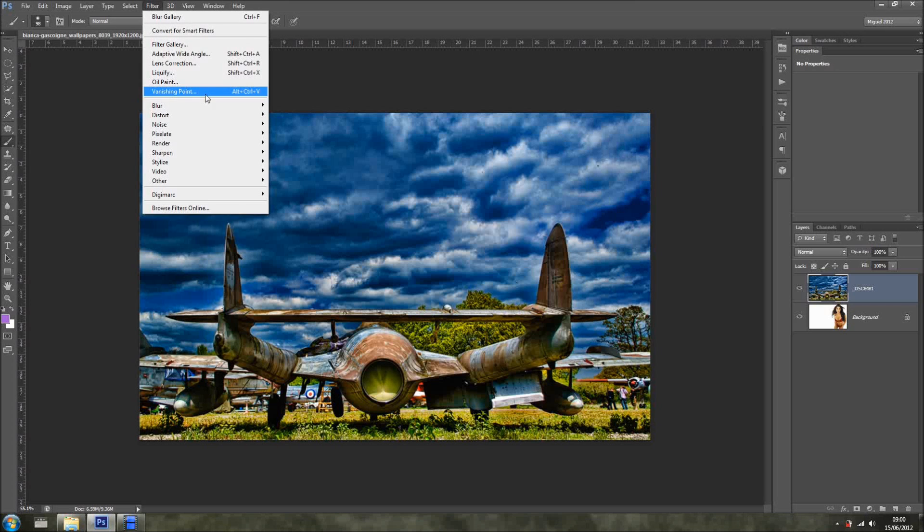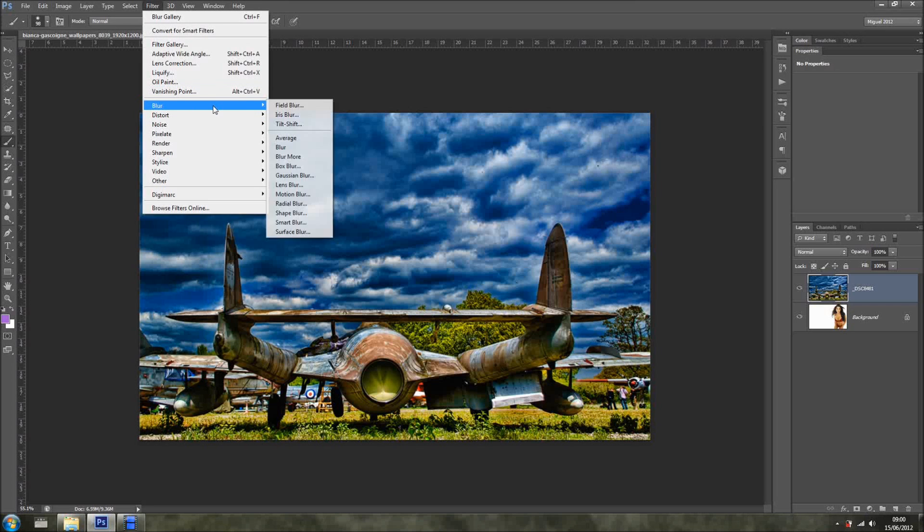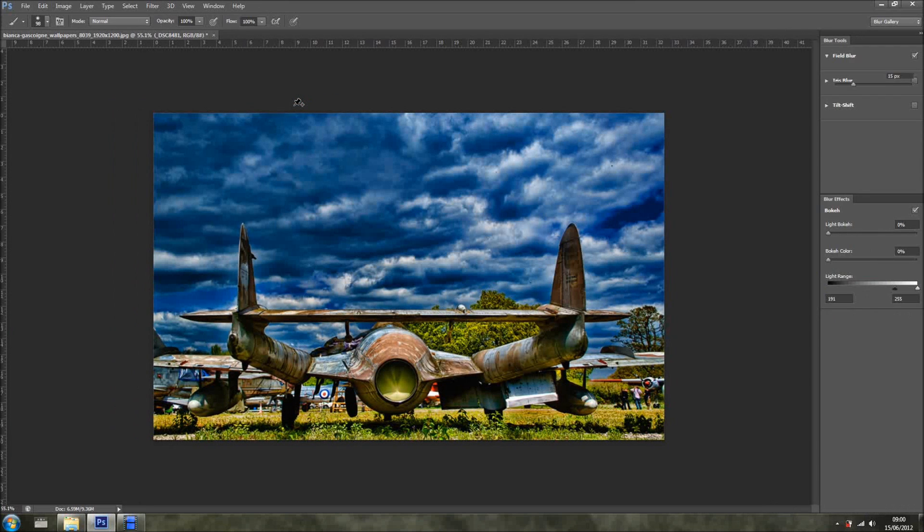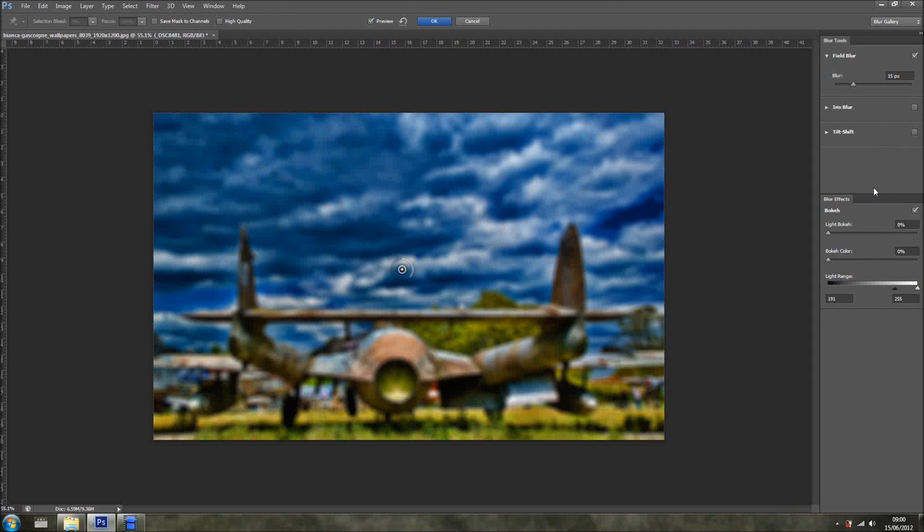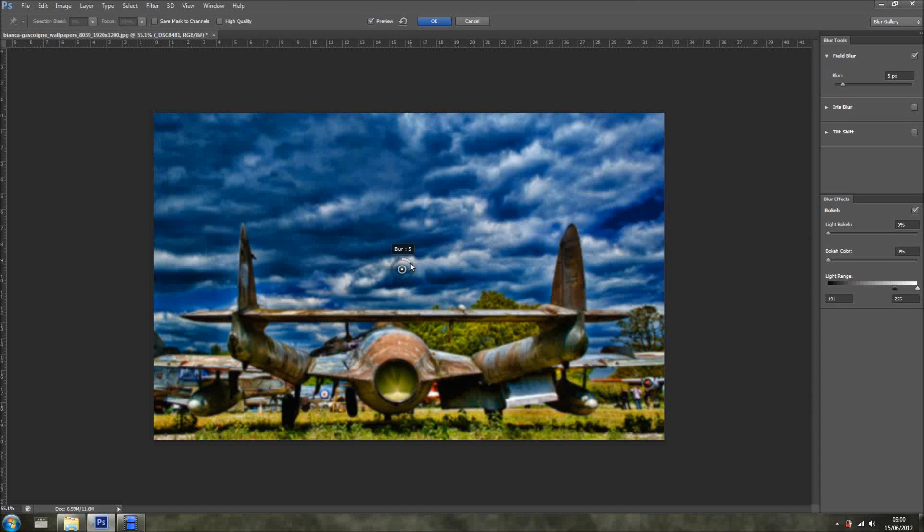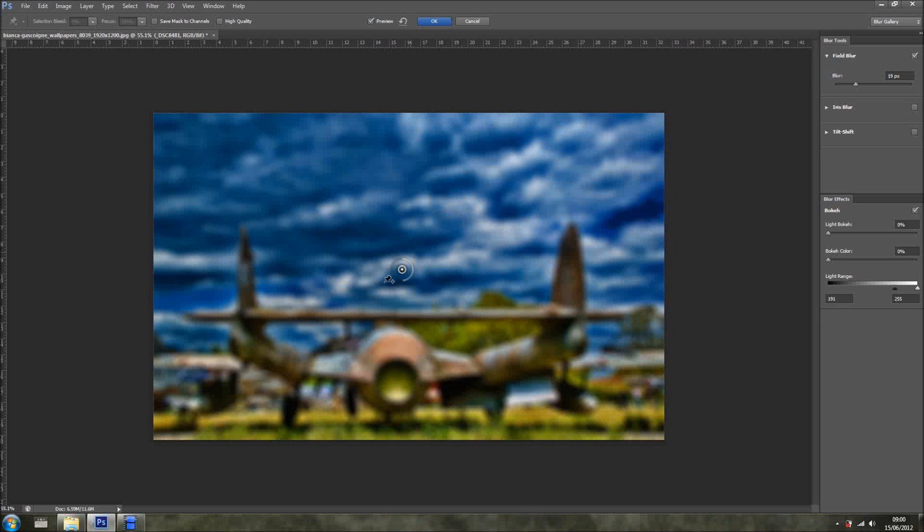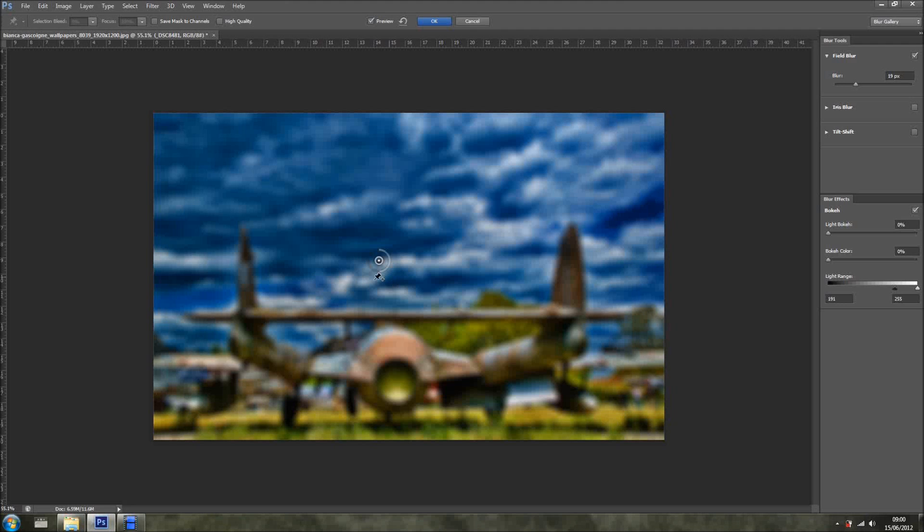So I'm going into Filter, going to Blur and Field Blur. And as you can see, I've got a bit of a blur in here. You can change the blur right here inside where this circle is, and you can move the position, but not in this case, but you could move the position of the blur as well.